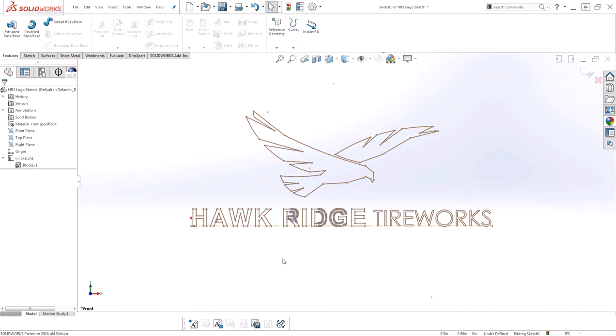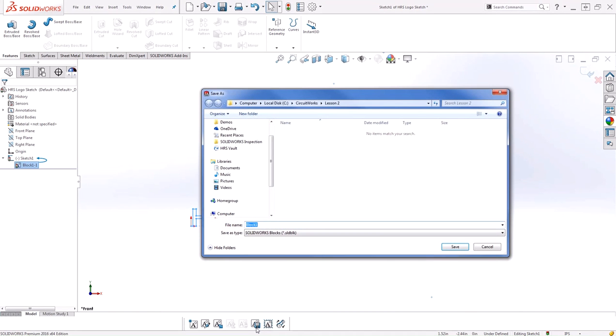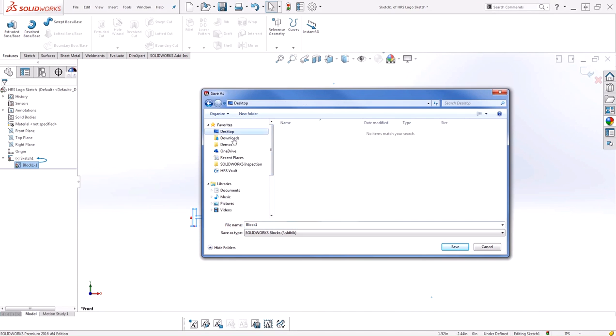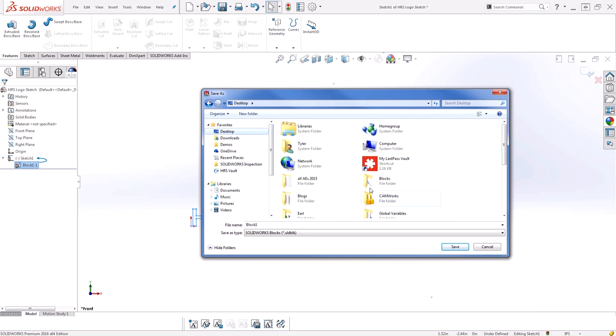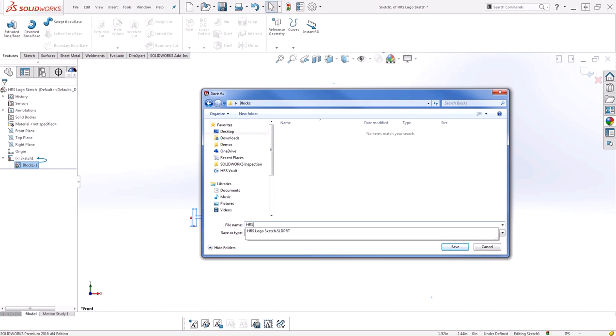Now that I have the block, I want to go ahead and save it out so I can use it on my other design project. To save the block, I'll select it in my tree, and then I'll come down to my toolbar and choose Save Block. Now I can specify exactly where I want to save this, so I'll save it to my blocks folder, and I'll call it HRS Logo.